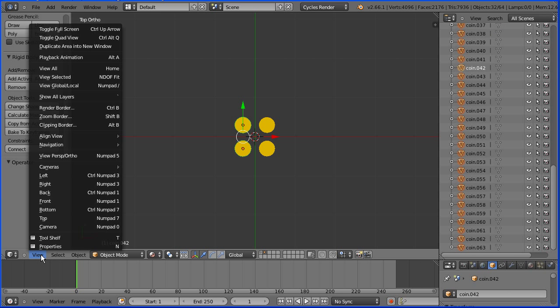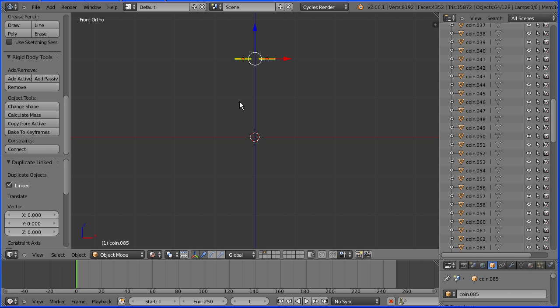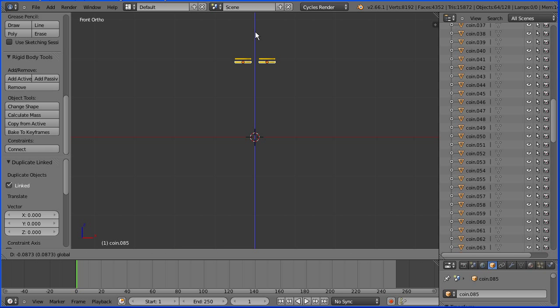Change the view to the front view. Press A on the keyboard twice. Alt D and Enter. Drag on the tip of the blue arrow and enter a displacement of .1 and Enter.